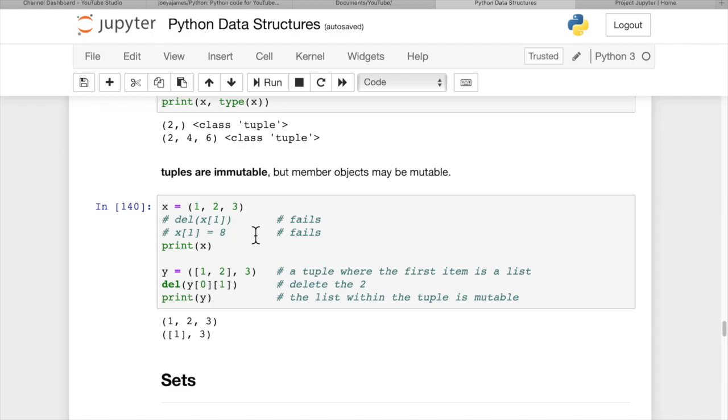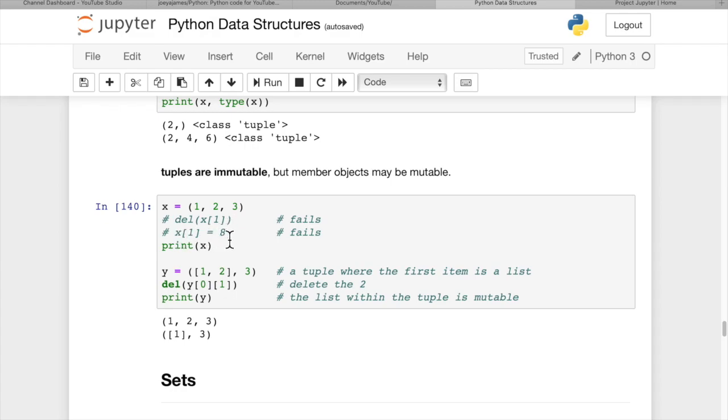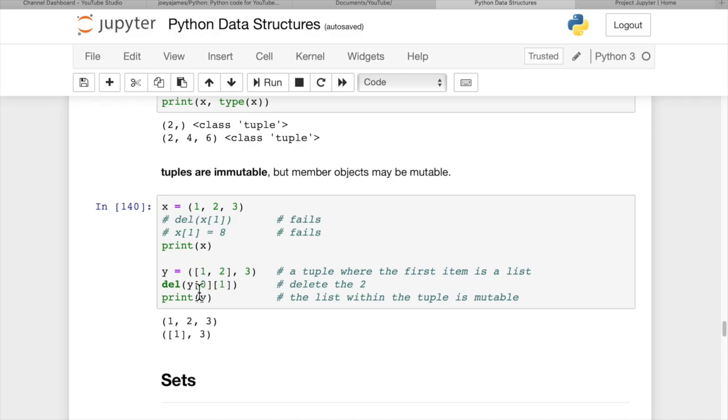Tuples are immutable, but member objects may be mutable. An item within a tuple could be a list, and you could add or change elements in that list. With x equals (1, 2, 3), we can't delete or change an item - Python gives an error. But if we have a tuple where the first item is a list [1, 2], we can delete items from that list. del y[0][1] - where [0] gives us the list and [1] gives the second item. When we print y, the 2 is deleted. Items within a tuple aren't necessarily immutable, but the tuple itself is.